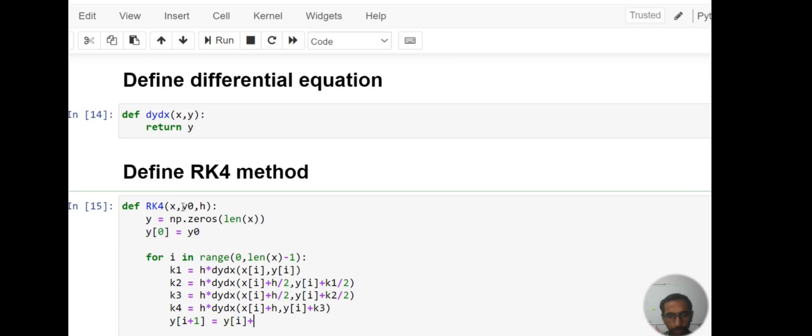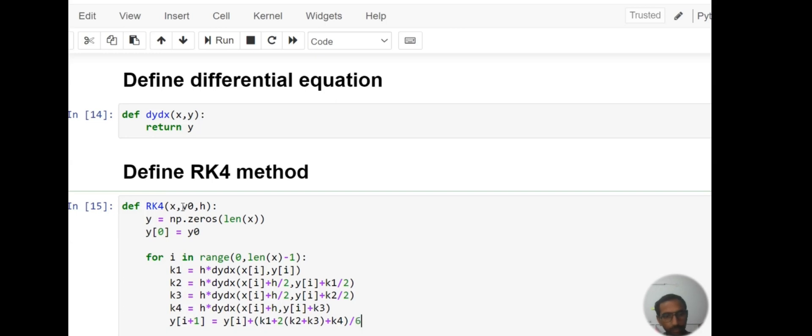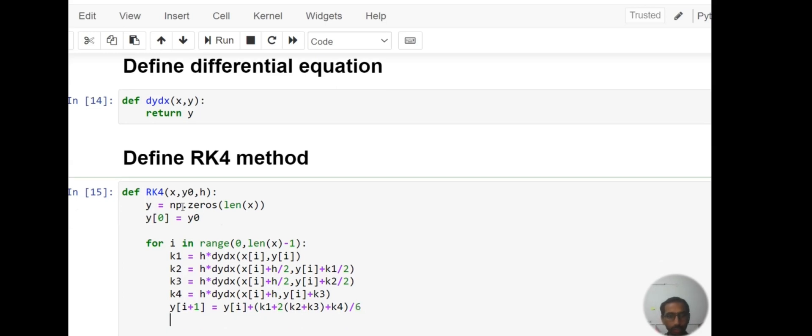So our variables are ready. Then write final solution: y[i+1] equals y[i] plus (k1 + 2*k2 + 2*k3 + k4) divided by 6. This is our solution and then finally write return y.